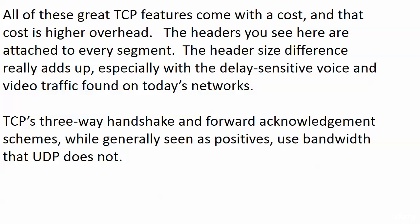And also, the three-way handshake itself and the forward acknowledgment scheme itself, those are generally seen as positives, but they do use bandwidth. TCP is using bandwidth to make that three-way handshake happen. The forward acknowledgment scheme, the acknowledgment scheme period, uses a little extra bandwidth. There's a little more work for the devices involved. So it's using bandwidth that UDP does not as well.